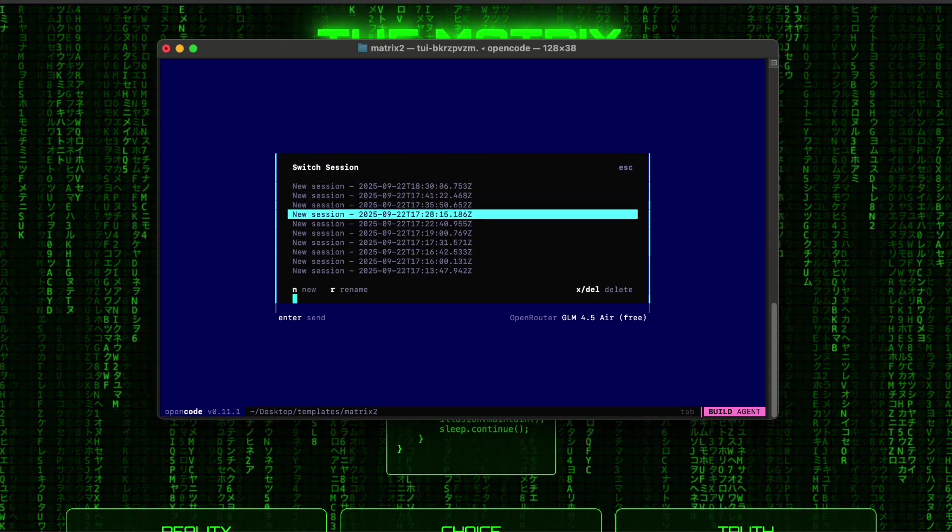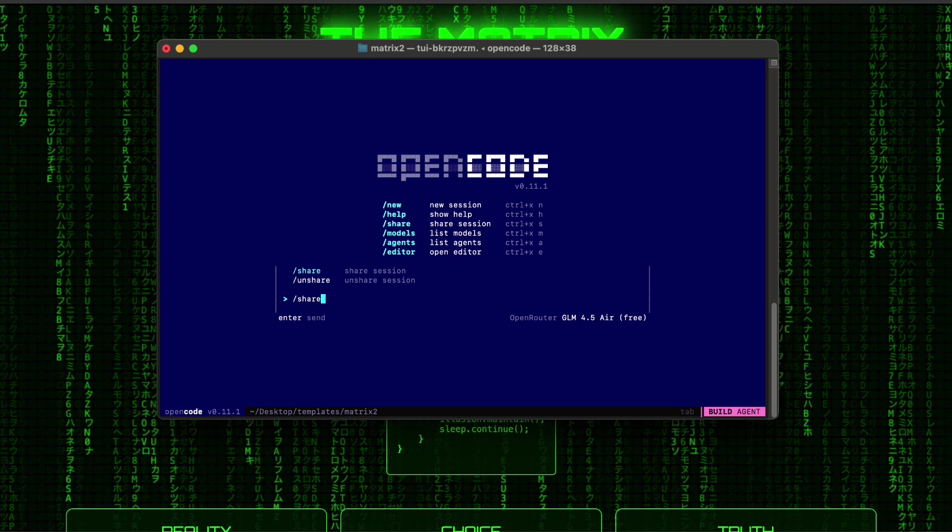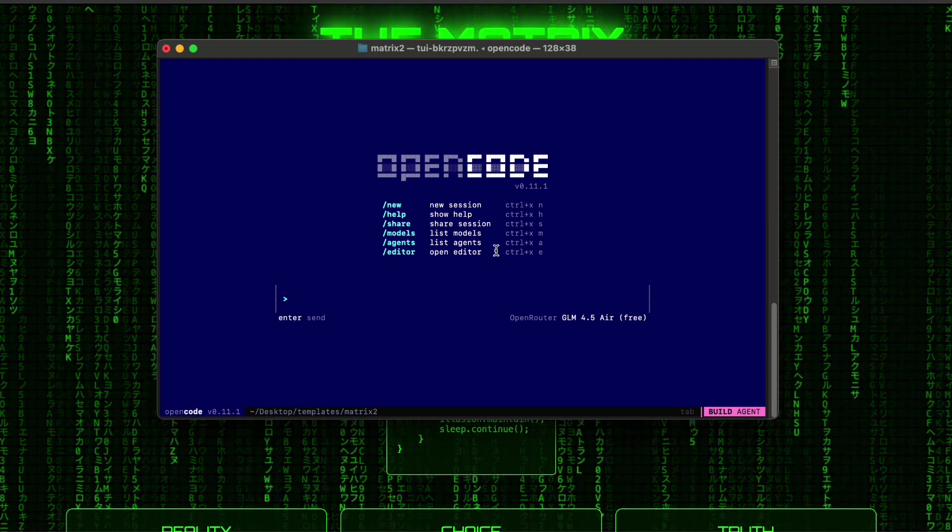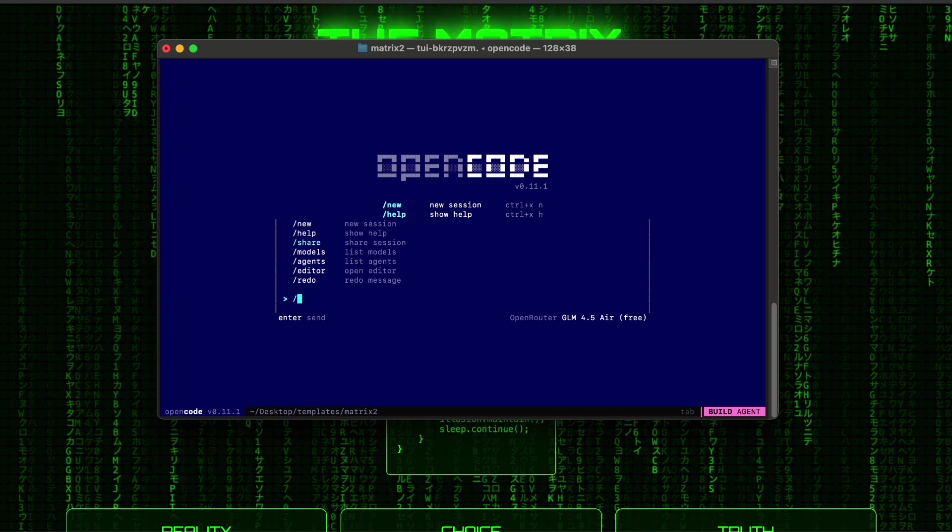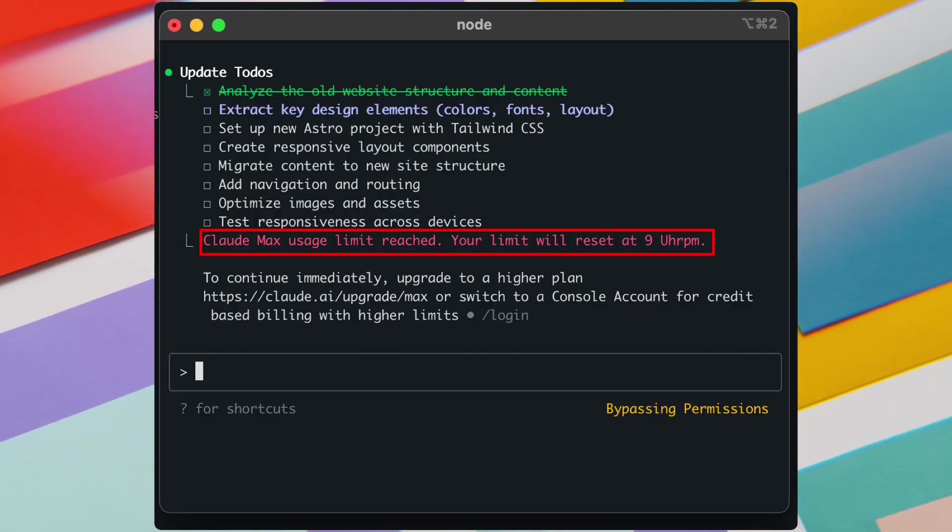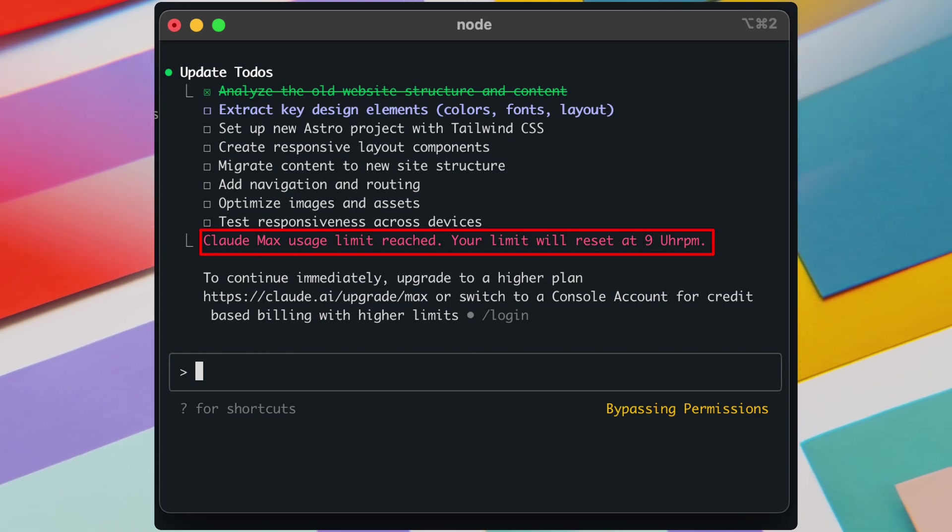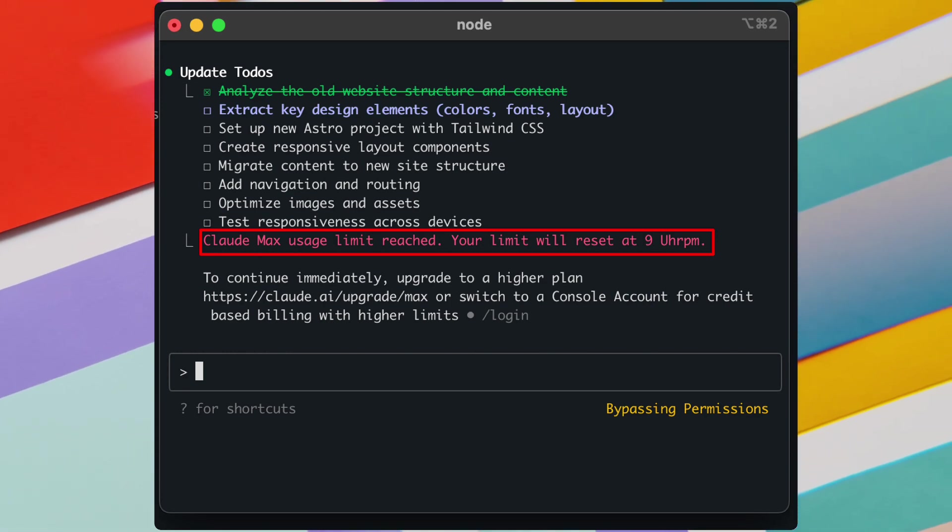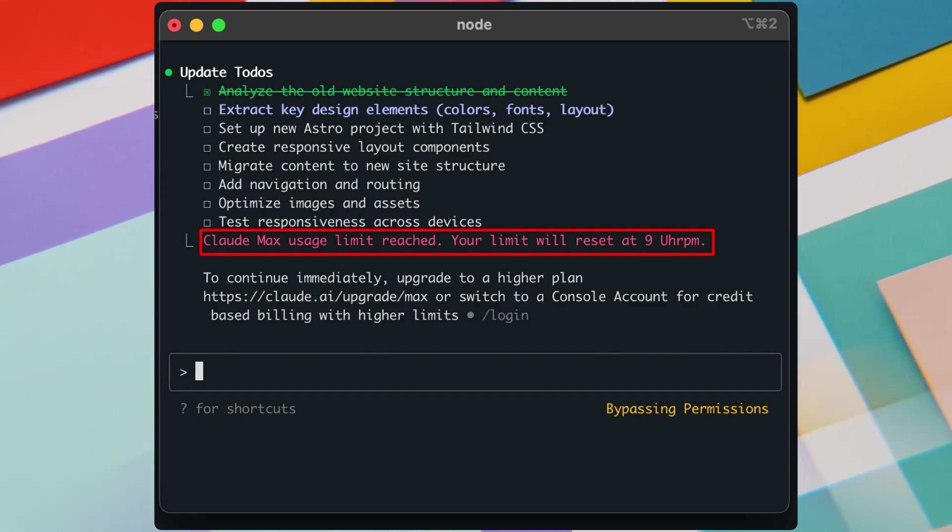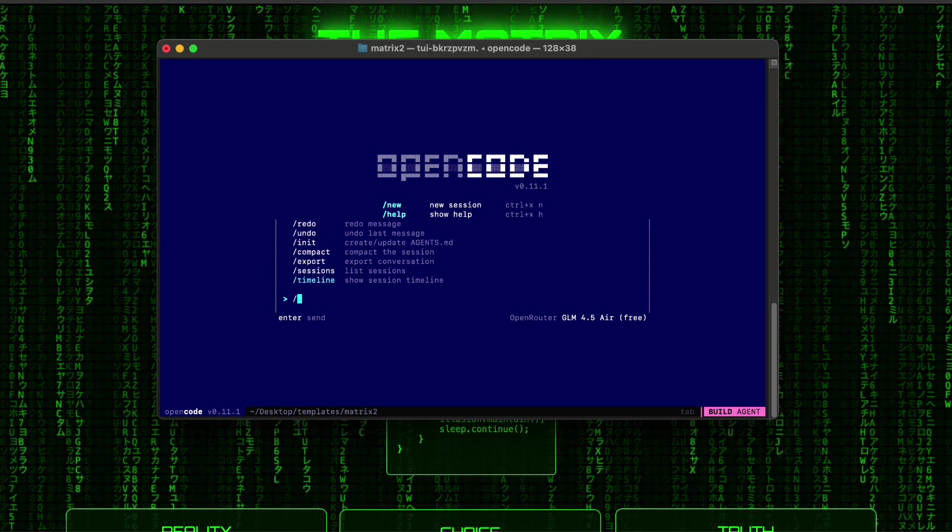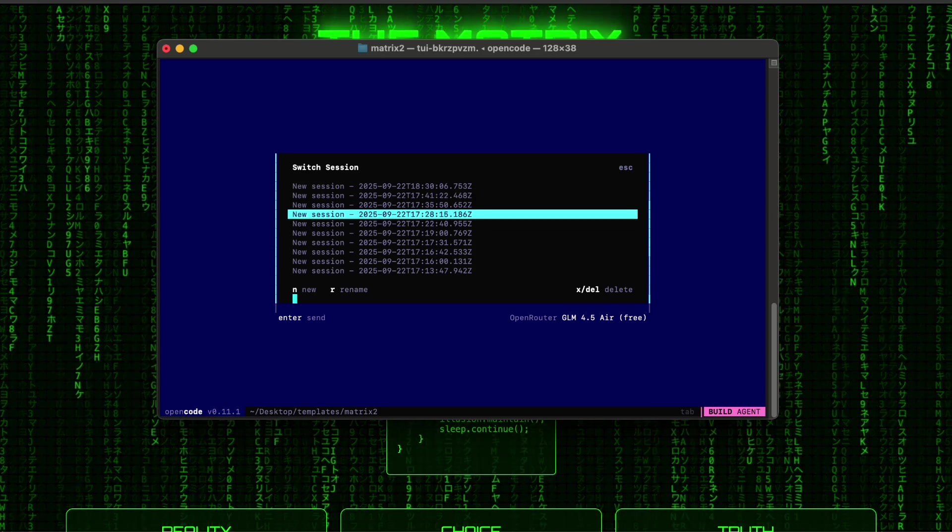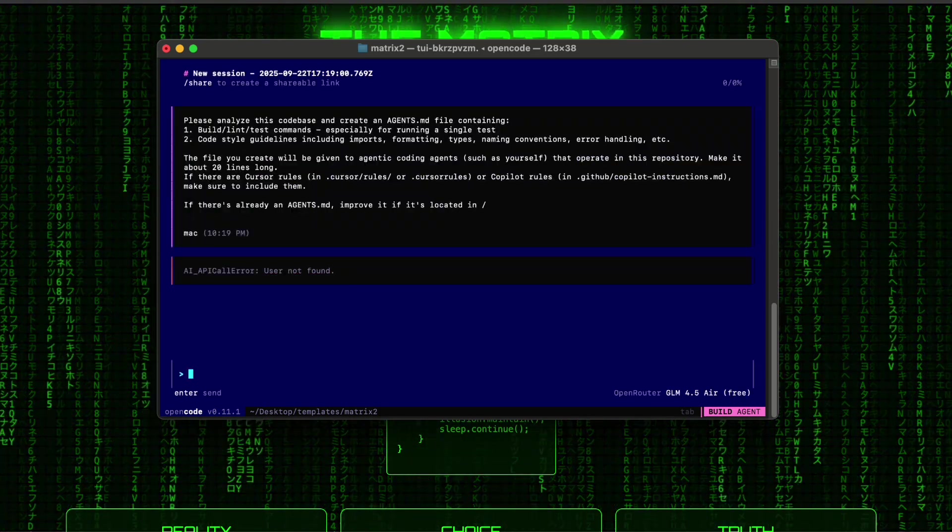Another thing worth mentioning is the development velocity. Because OpenCode doesn't have the same rate limiting issues as Claude Code, I can maintain momentum throughout my coding sessions. There's nothing more frustrating than being in a flow state and suddenly hitting a rate limit that forces you to stop and wait. With OpenCode and GLM 4.5, that's just not a problem.